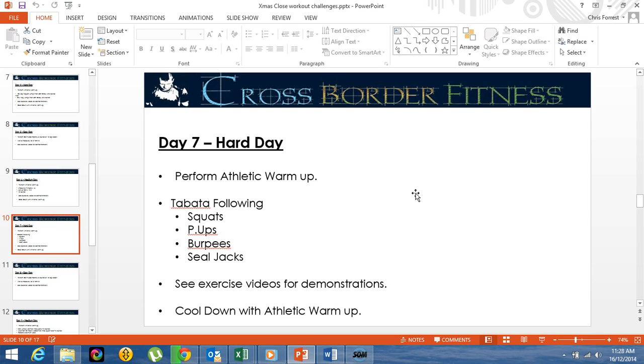So basically, you do 20 seconds of squats, 10 seconds rest, 20 seconds of squats, 10 seconds rest. So you do that for 8 rounds, so you do 8 lots of squats.